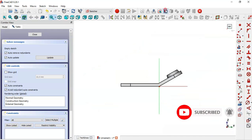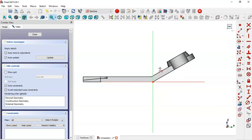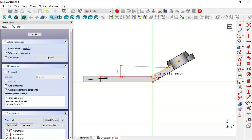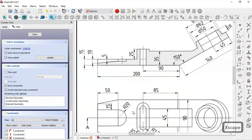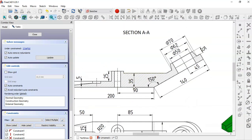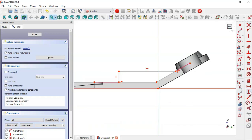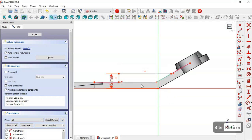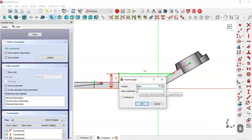We create a new sketch in the YZ plane, switch to Section View, and extract two edges using the external geometry tool. We select the Polyline tool and draw the sketch profile. We make a line horizontal, then review the dimensions for this sketch, seeing two key distances.